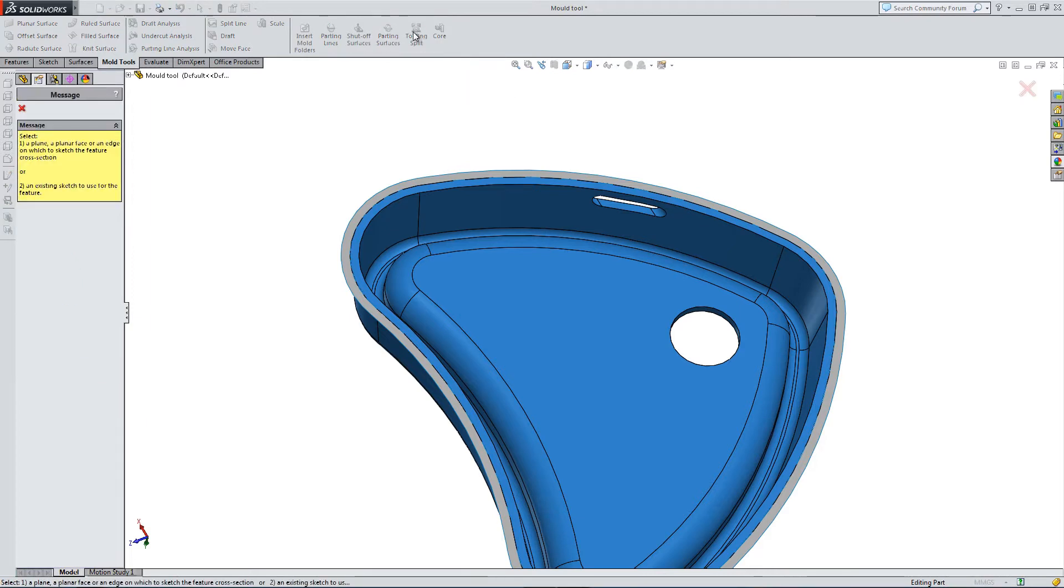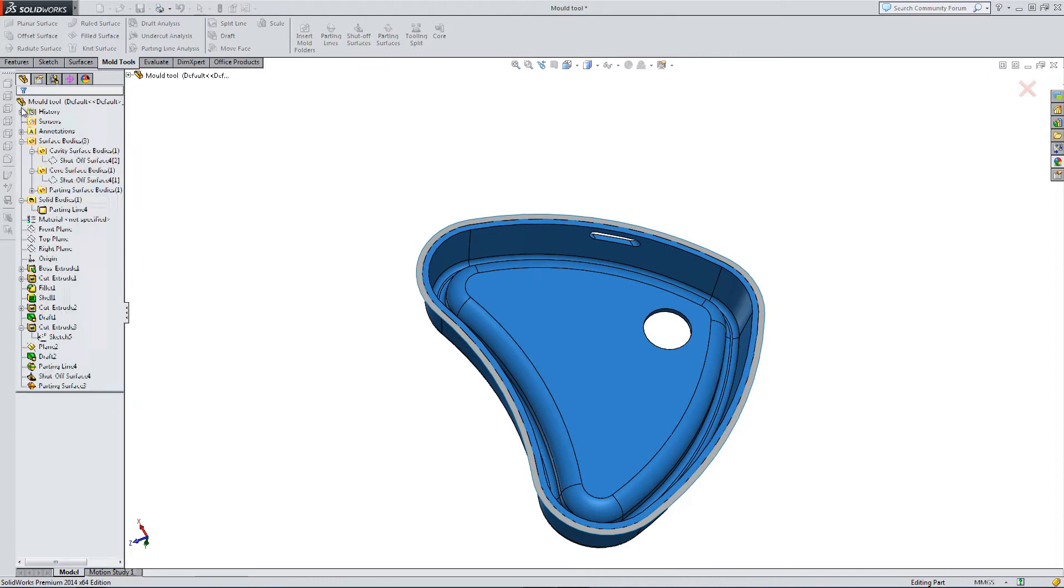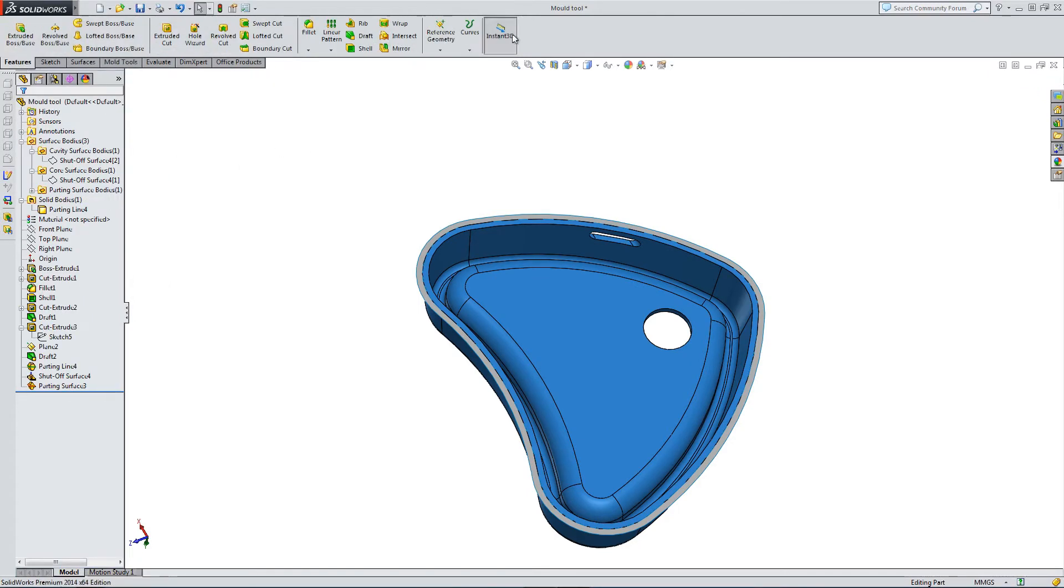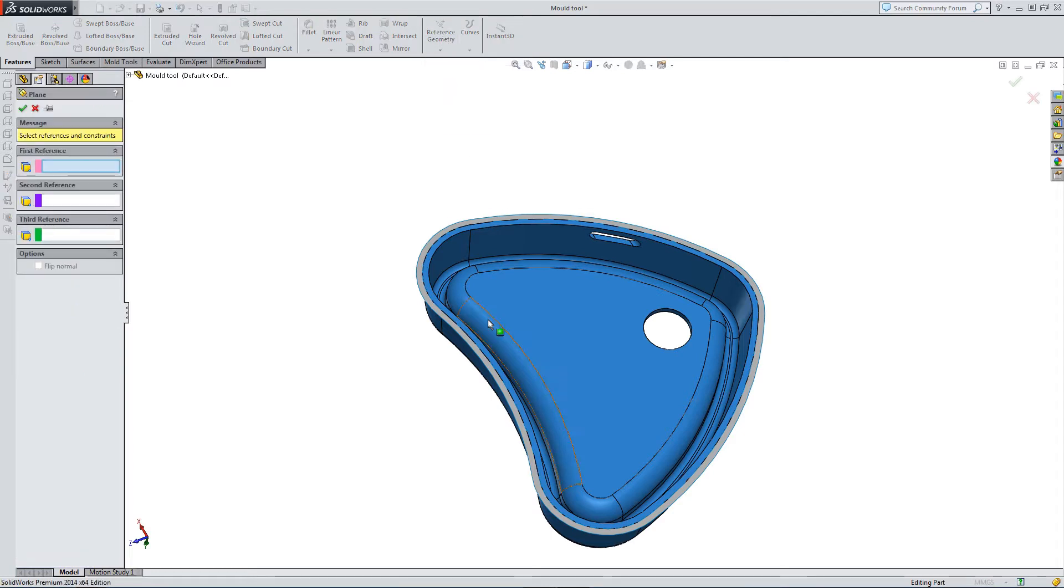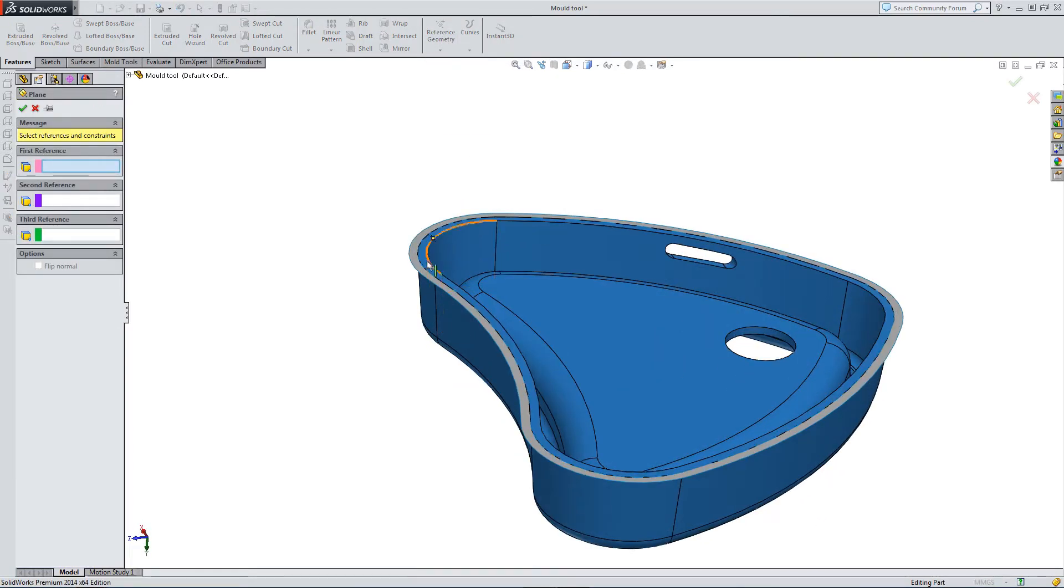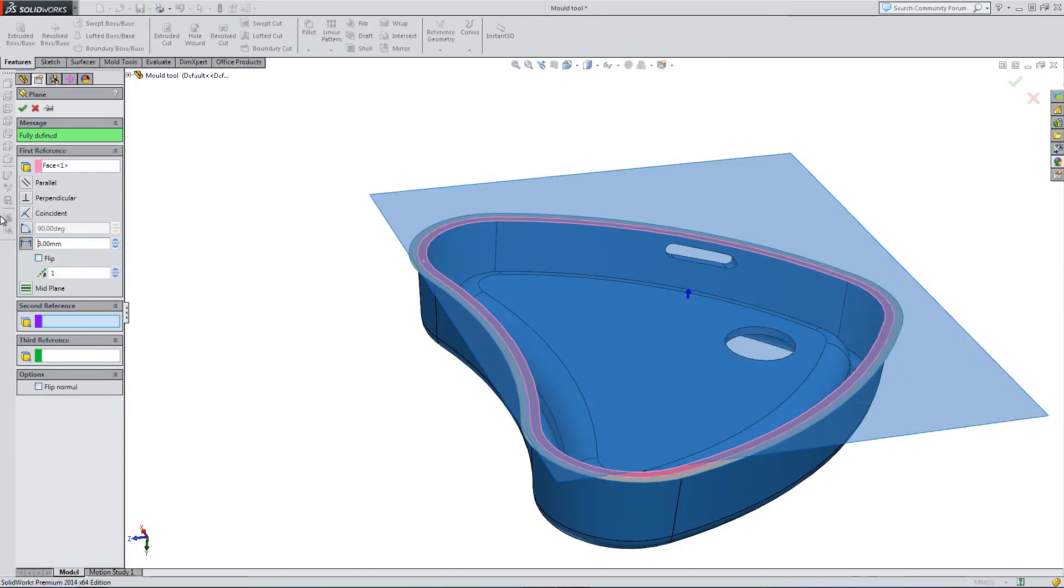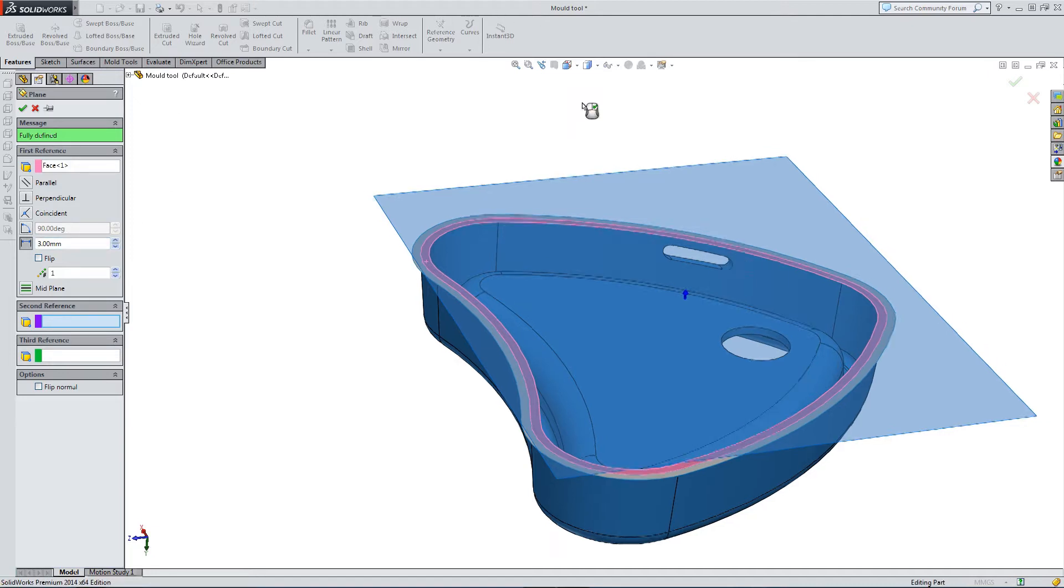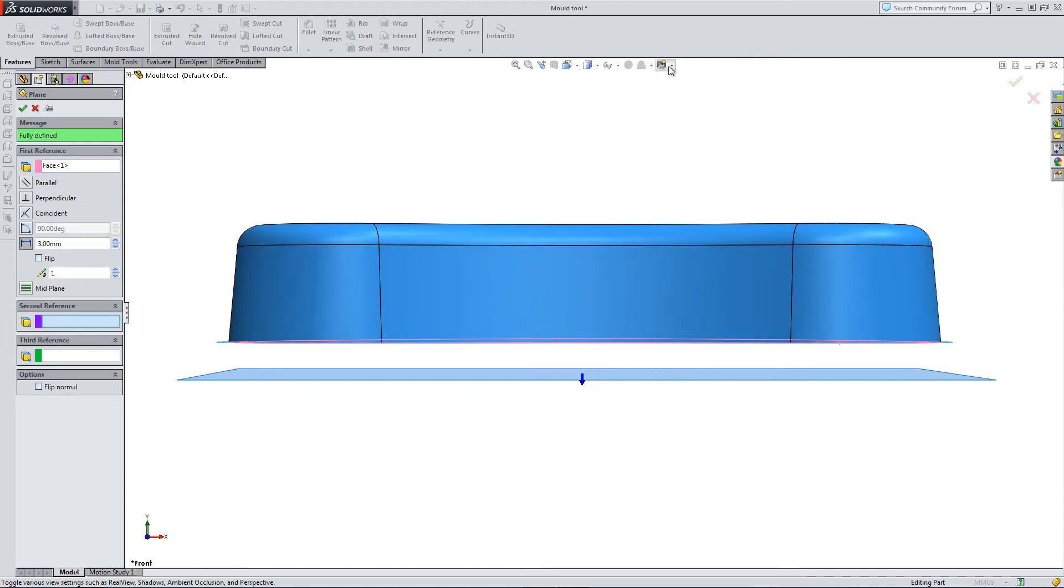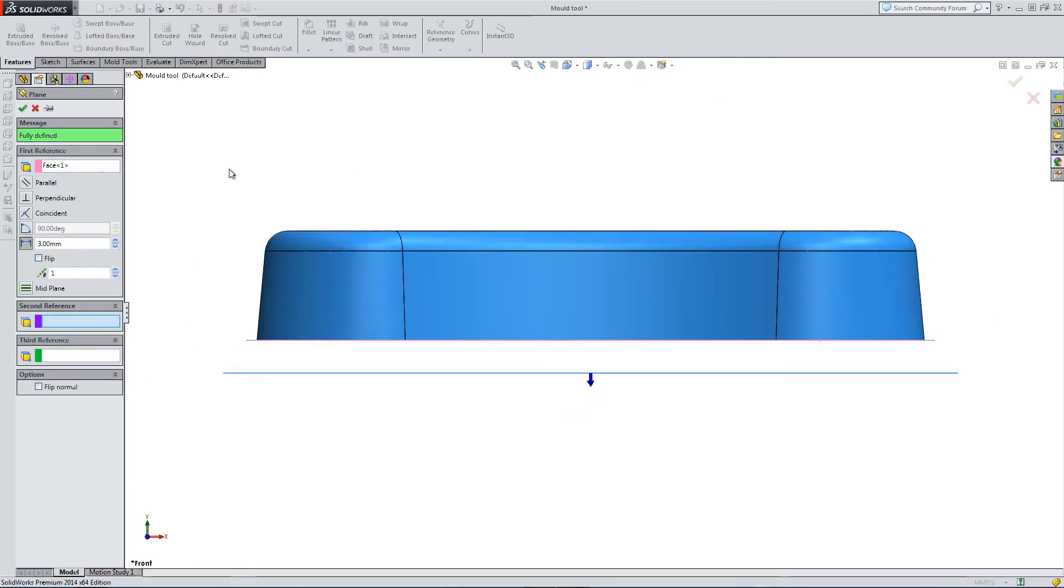We need to go into the tooling split now, but we can't really. We need to offset a face. So let's go into Features, Reference Geometry, Create a Plane, Offset a Plane from our split line. And let's offset by 3mm. Okay, let me just show you we're offset here. Let's get rid of the perspective view. So we're offset by 3mm.